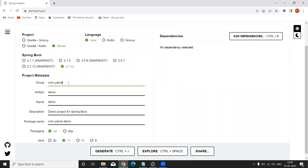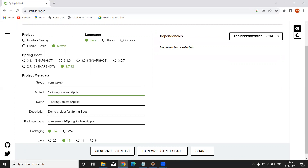My group ID is simply com.yaku. Here I am going to provide my project folder name. I am creating my first Spring Boot project, so I am naming it 'springboot-web-application-one'. I am going to create a simple Spring Boot web application. The artifact ID is given here, and the name must be the same as the artifact ID.